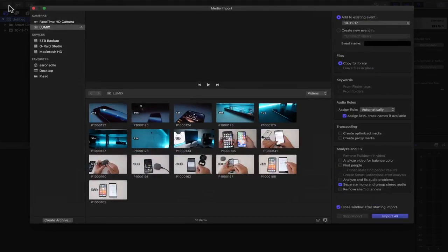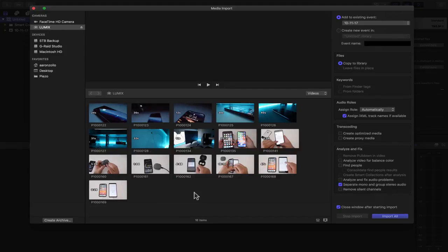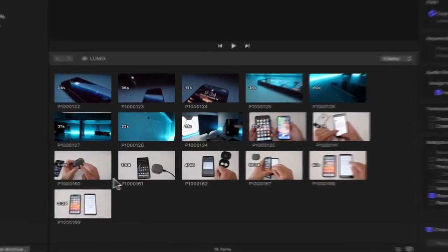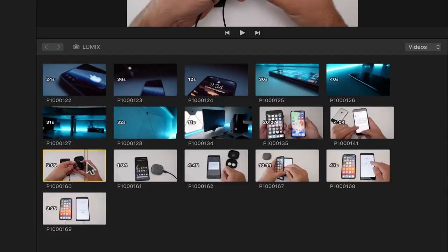If you just pop in a memory card or connect a camera, this will normally just pop up. Here you'll see I have Lumix, that's my memory card and here's my different footage. In this case we're going to do a video of the Google Pixel Buds, an unboxing, an overview of it.